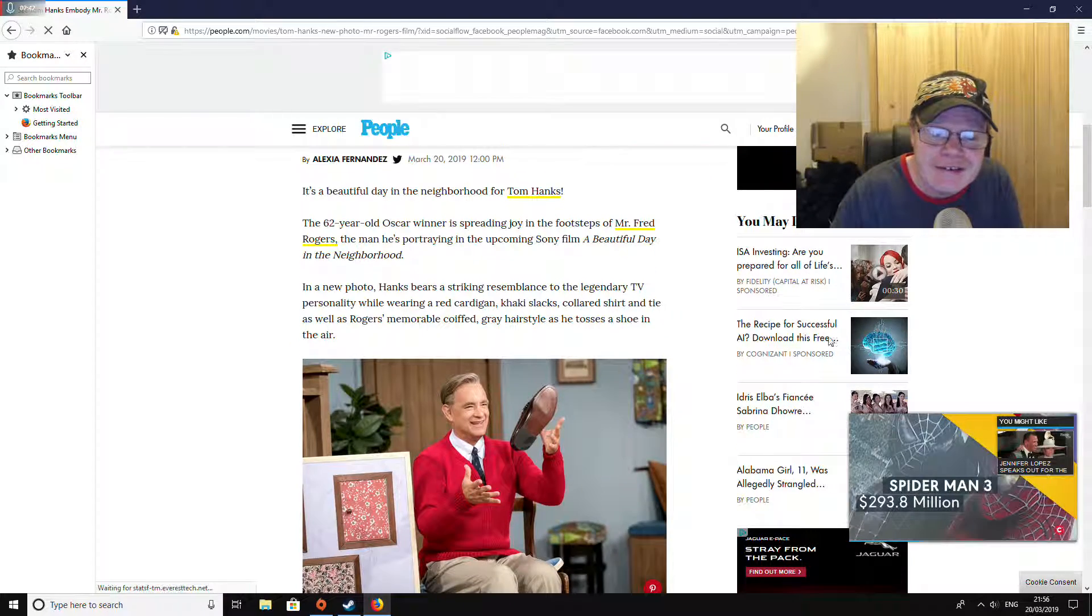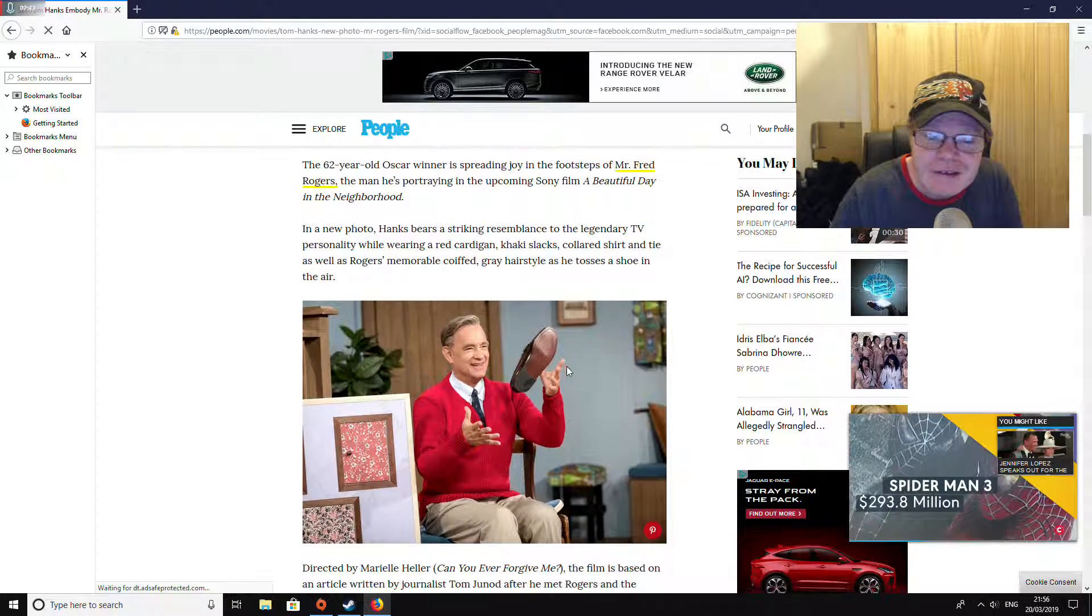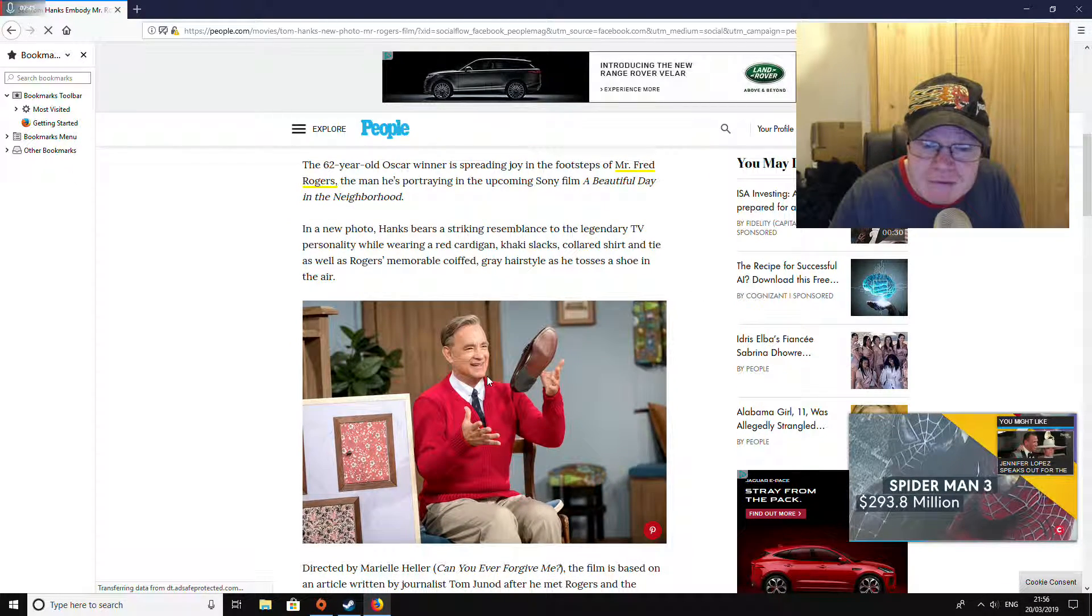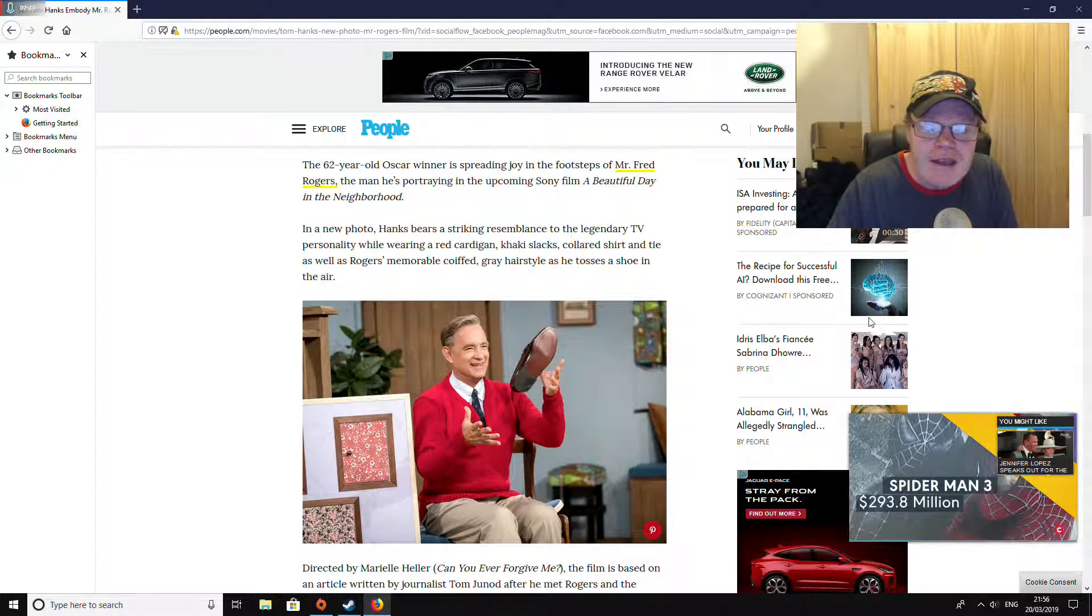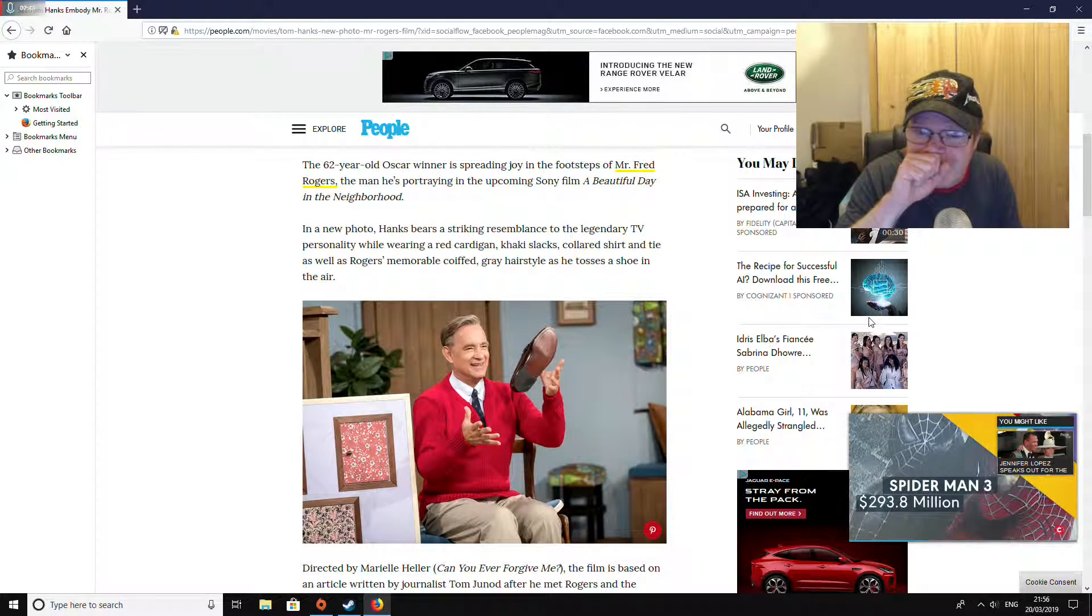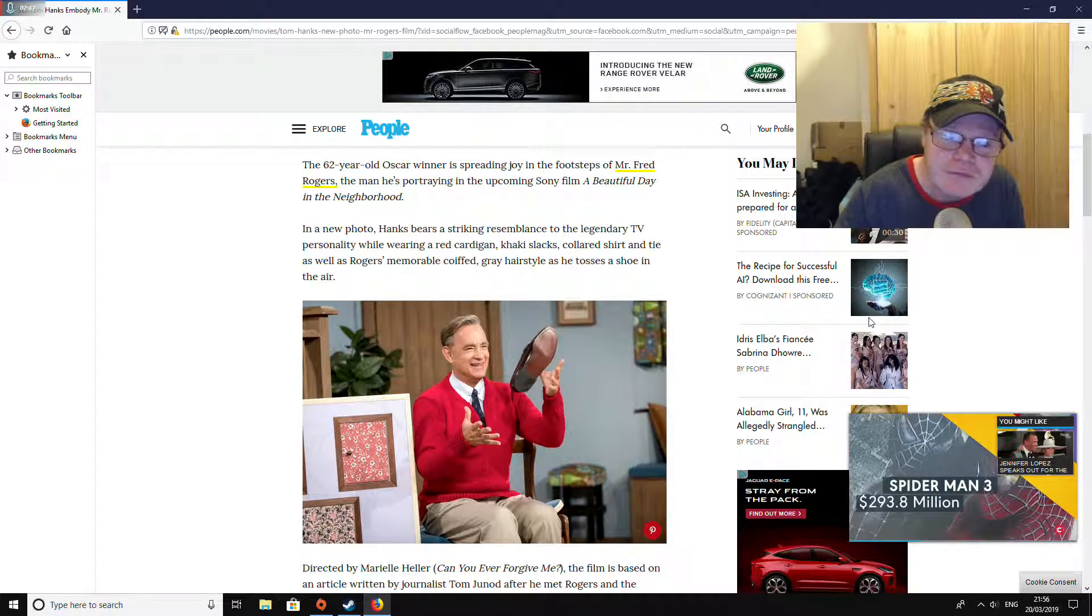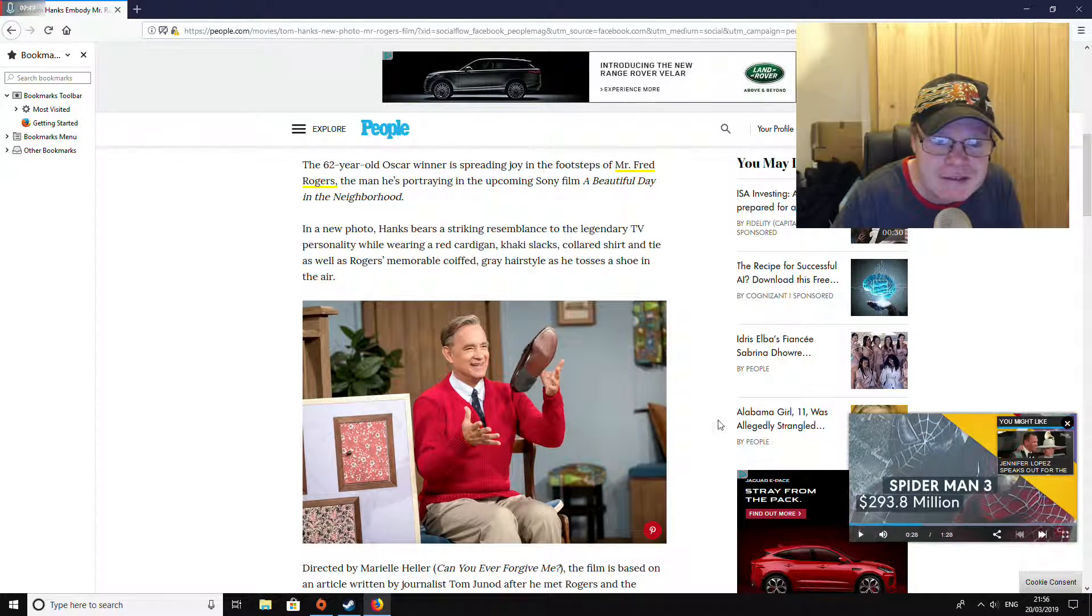Oh, there you go, there he is. That's Mr. Rogers. Oh dear.